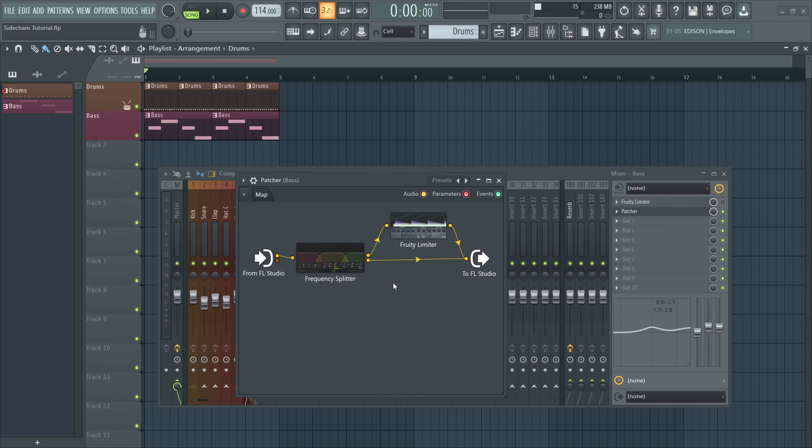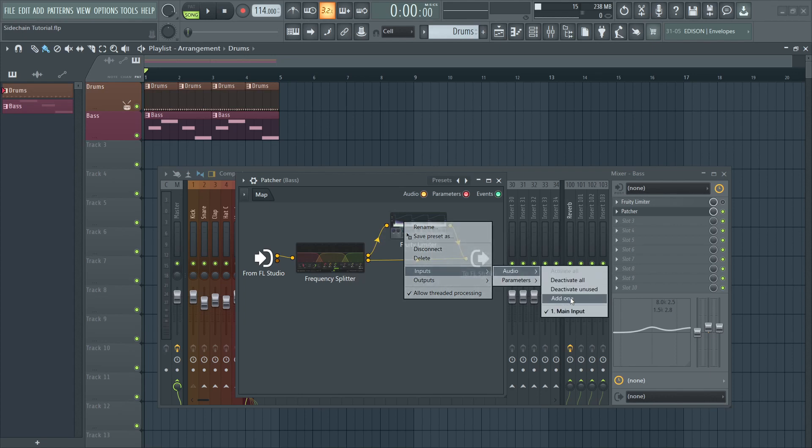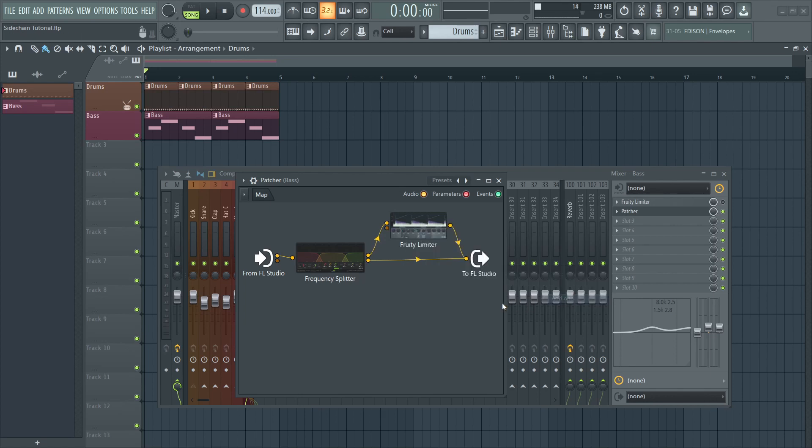Next, on the Fruity Limiter, right-click, go to inputs, audio, and add one. Now simply connect the two.